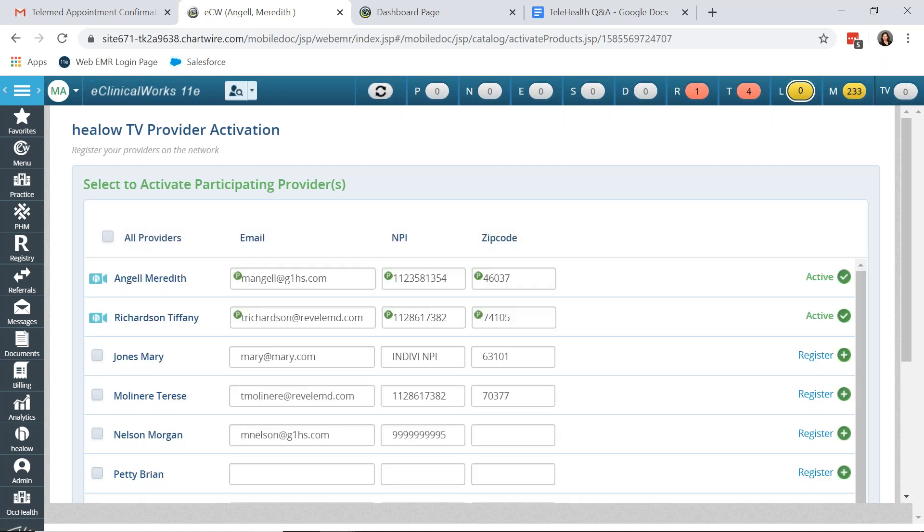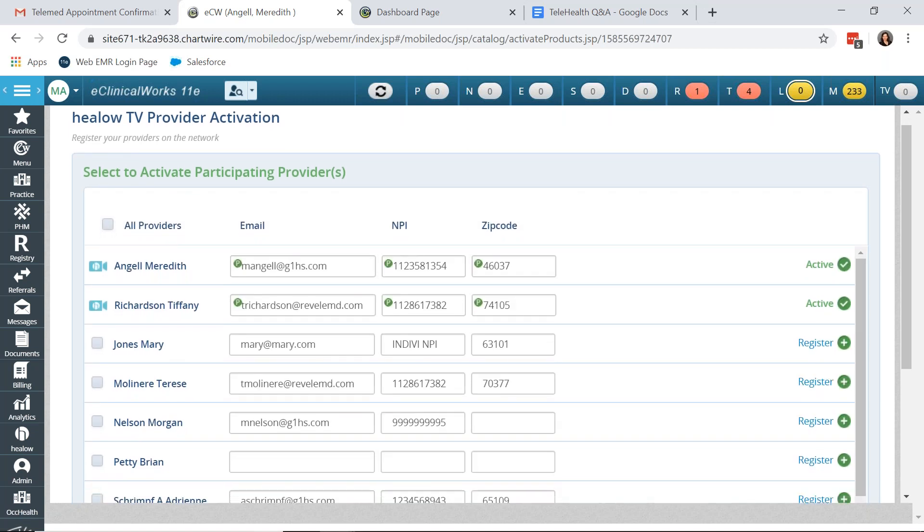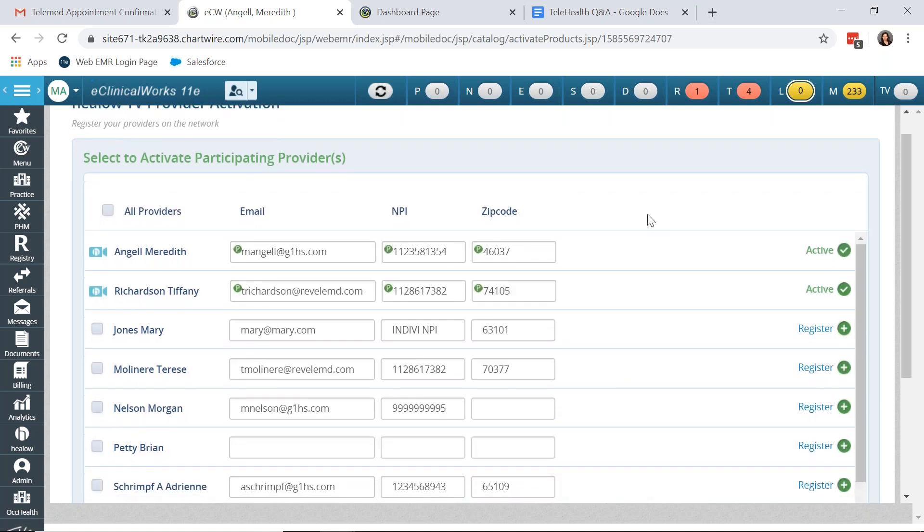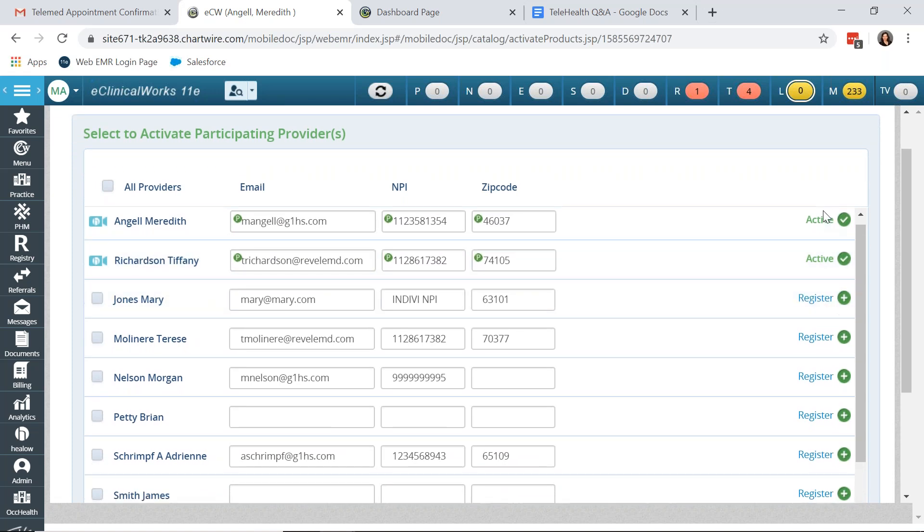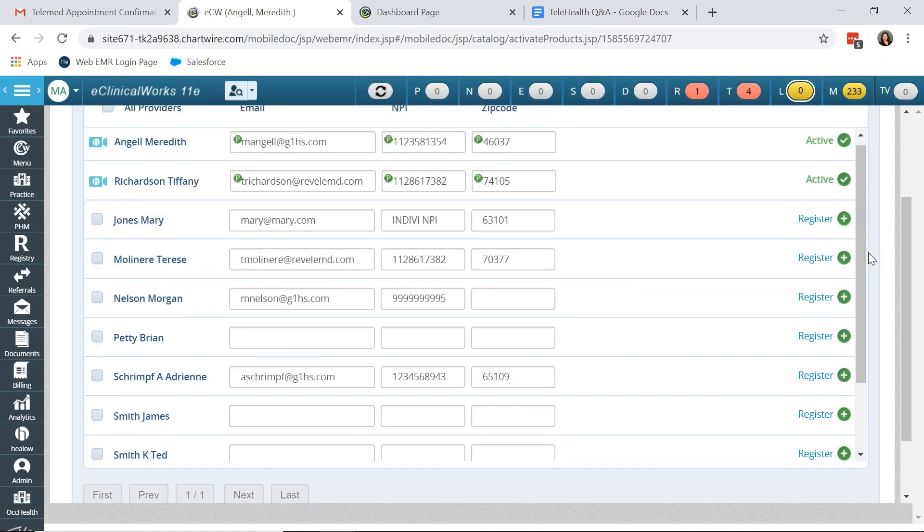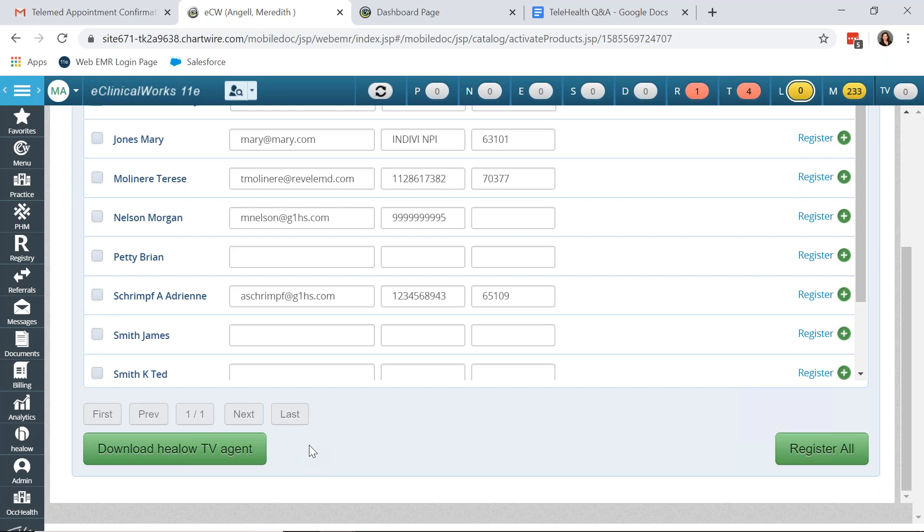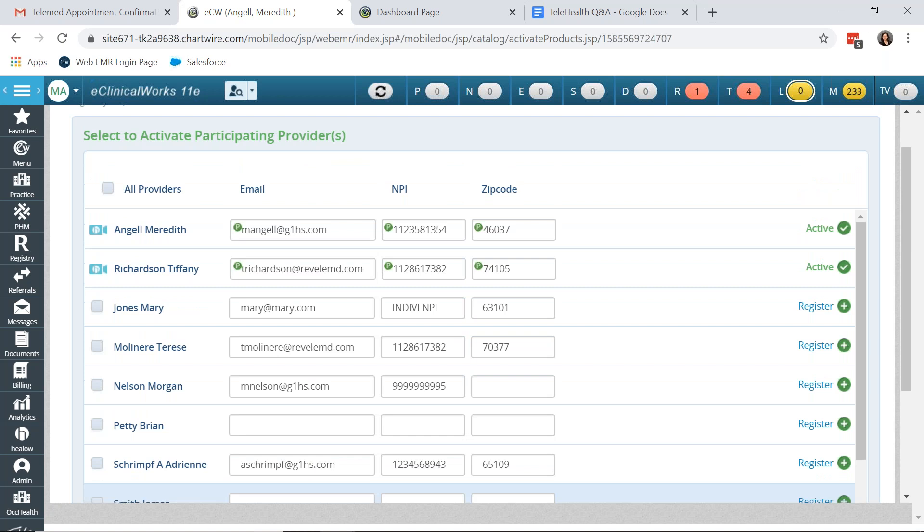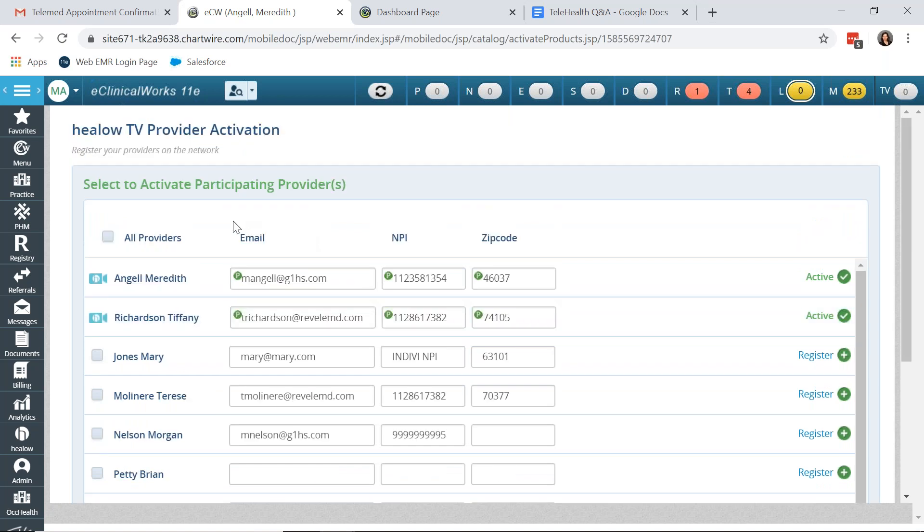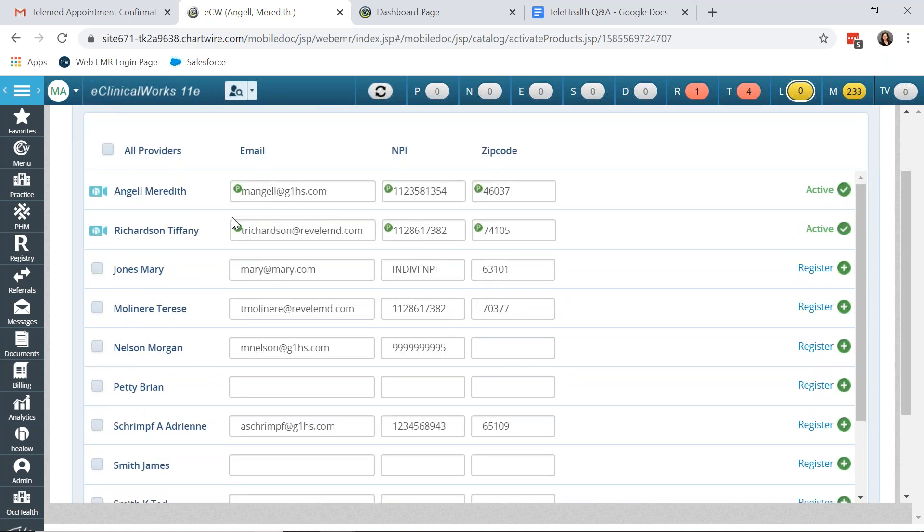After you activate Televisit you'll want to activate the providers that will be participating and in order to activate them you simply need to click register. And again if you are working on that EXE platform you need to download the HILO TV agent. And you will have to do this on each computer or workstation that a provider will be seeing Televisit appointments in the EXE platform. Since I am in the eVersion I do not have to download that agent.